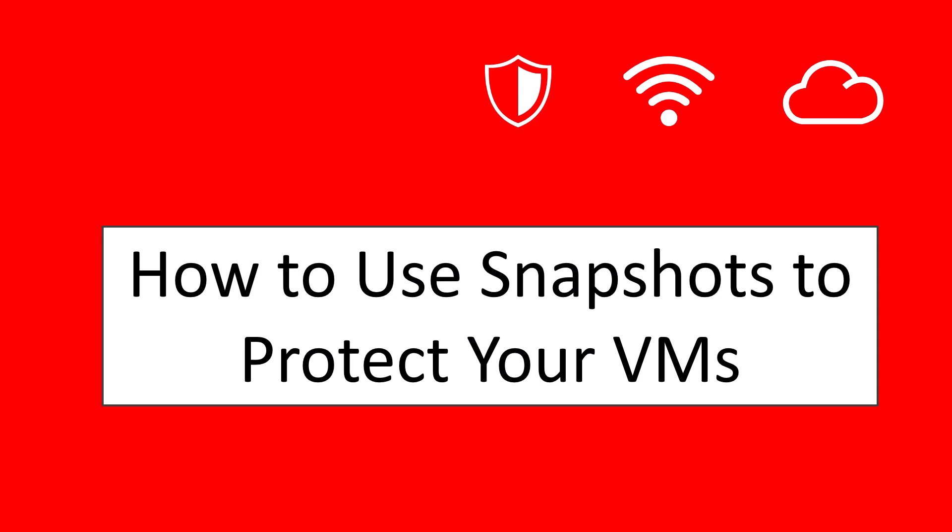Hello and welcome. In this video we're going to learn how to use snapshots to protect your VMs.